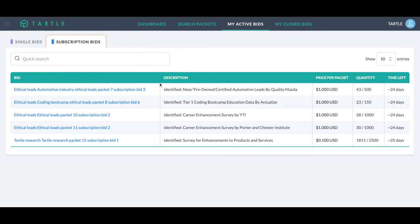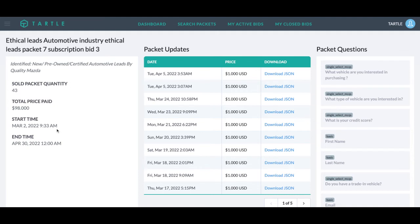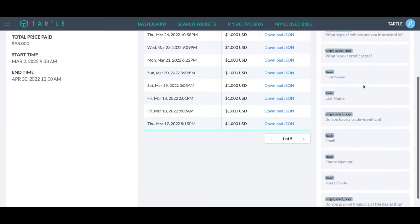If we open this data packet up, how much we've paid, how many we bought, when we started this bid, when this bid is scheduled to end. We can download the data, the different data packet questions.